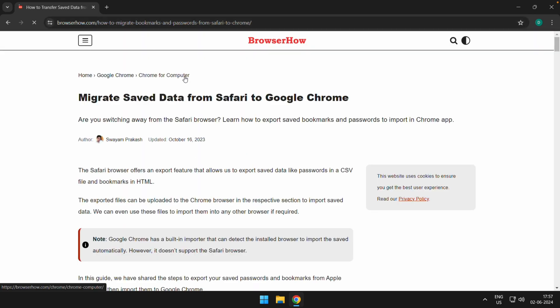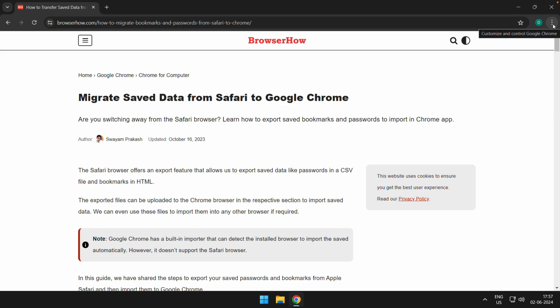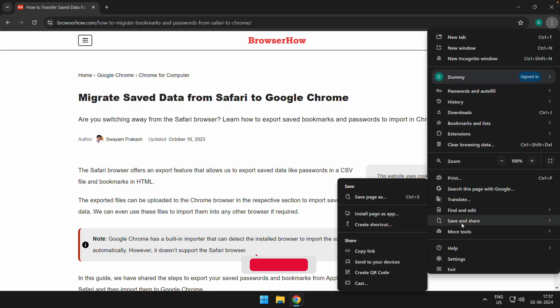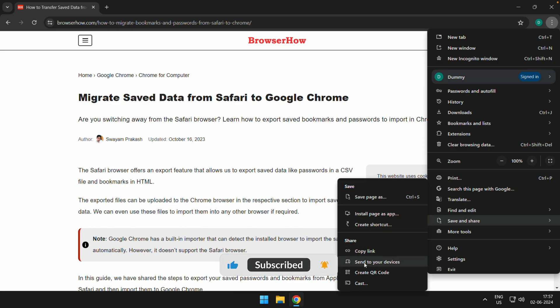I can open that particular page. Say, suppose this is a page that I want to share. Now here in the right side, you can click on this three-dot options and you would be able to see this menu which says Save and Share, and then you have this option to send to your devices.